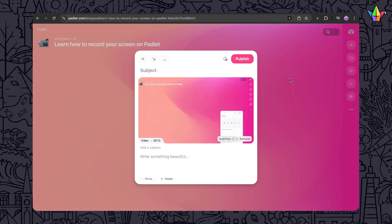If you choose to add audio, we'll automatically generate captions for accessibility. Or you can upload your own subtitles with a VTT or SRT file.